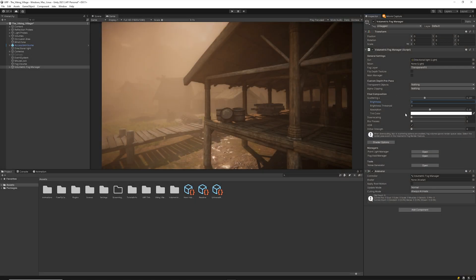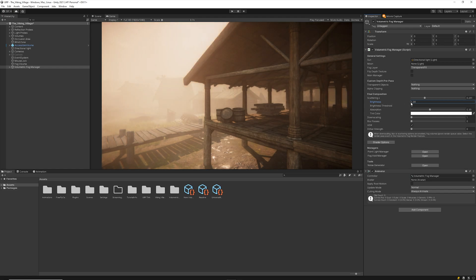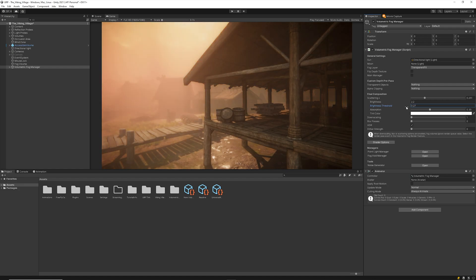In addition, you can also adjust values like Brightness, which increases the intensity of the incoming light, and the Brightness Threshold, which limits the intensity multiplier to bright pixels in the screen.